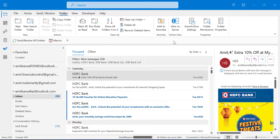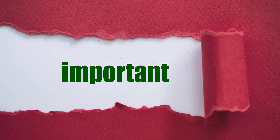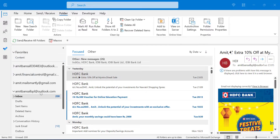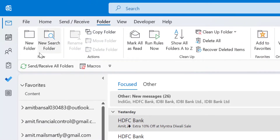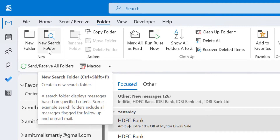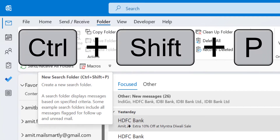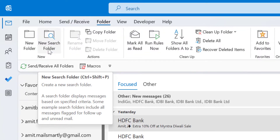In this video, I am going to cover the new search folder available in Outlook. You will learn most of the important features and how you can benefit from this feature if you are using Microsoft Outlook. So open your email, go to the Folder tab and in the New section, you will see the New Search Folder icon. You can click on it and you can also use the keyboard shortcut Ctrl+Shift+P to open it.